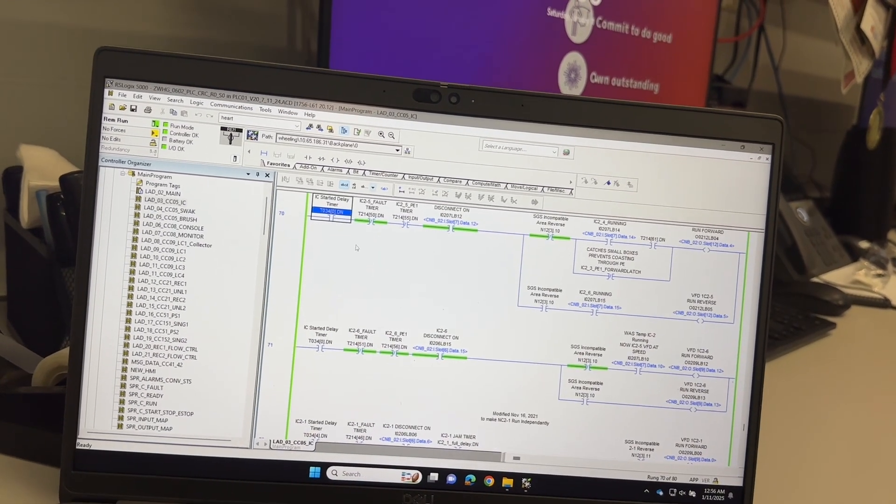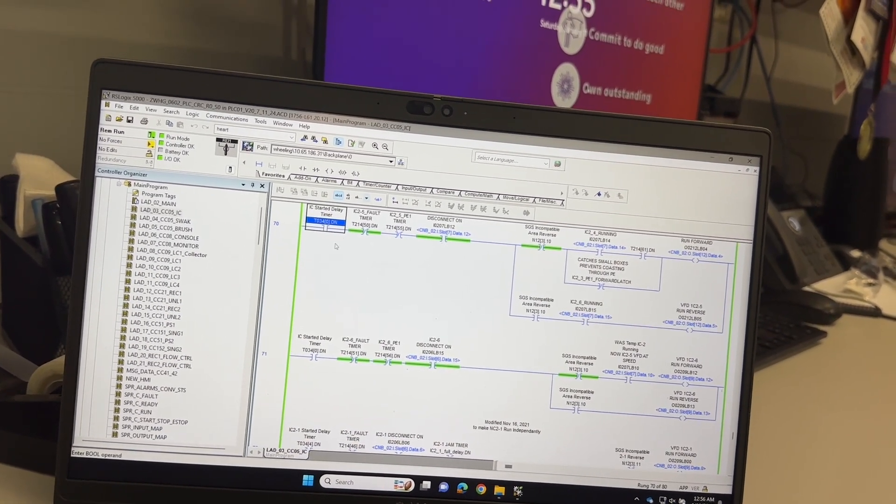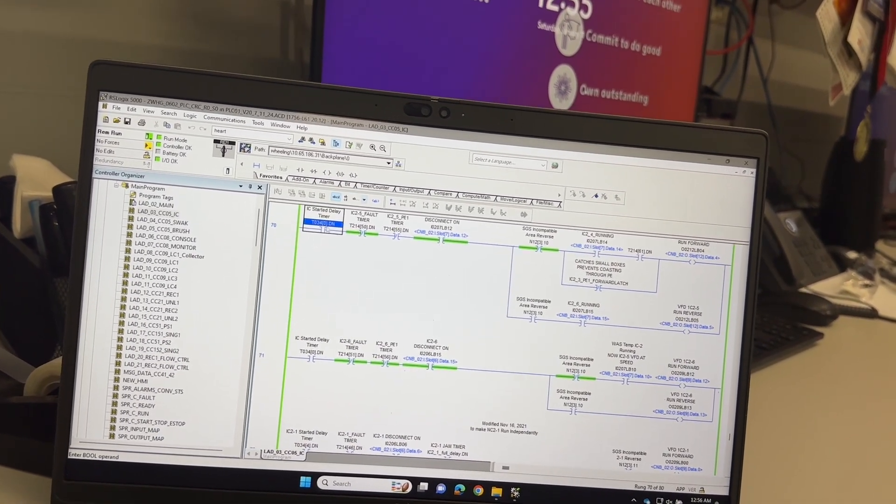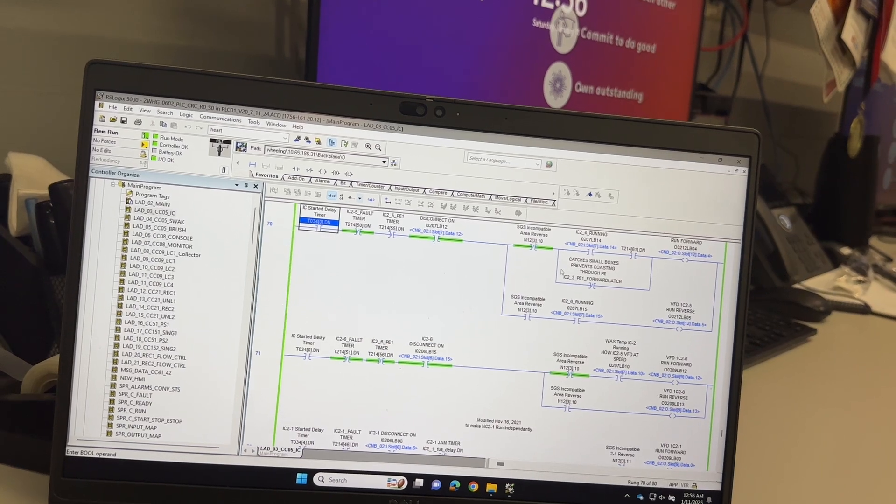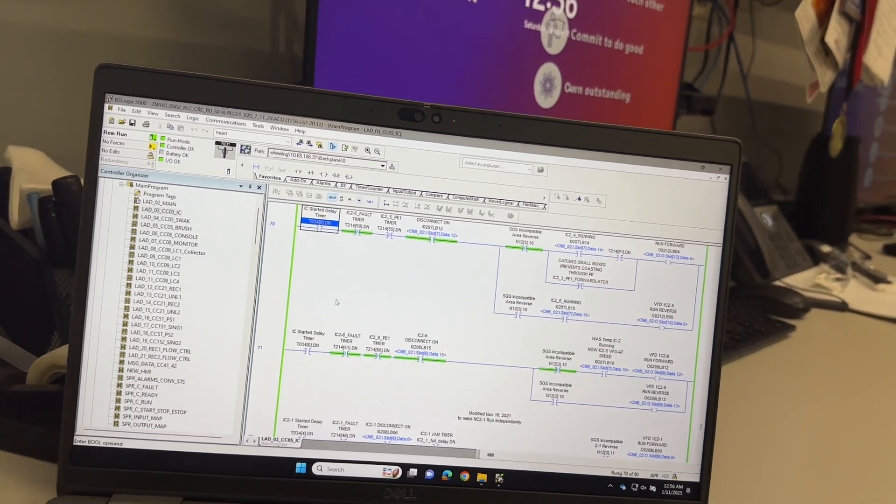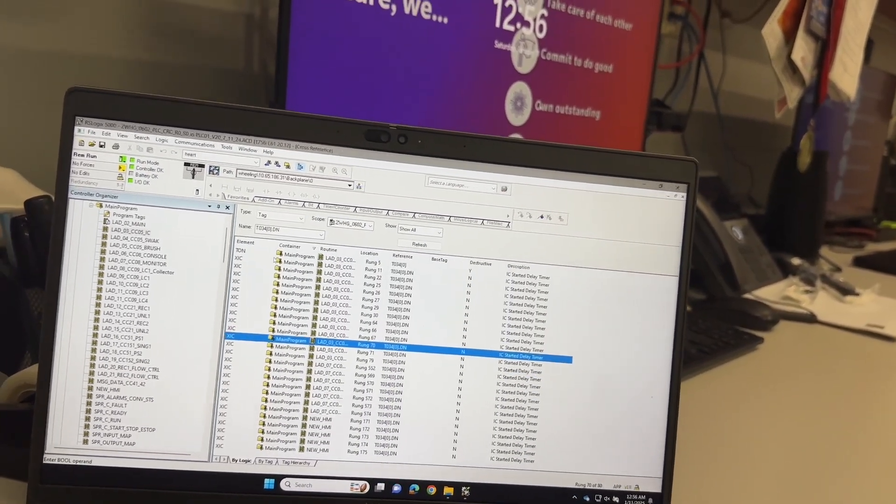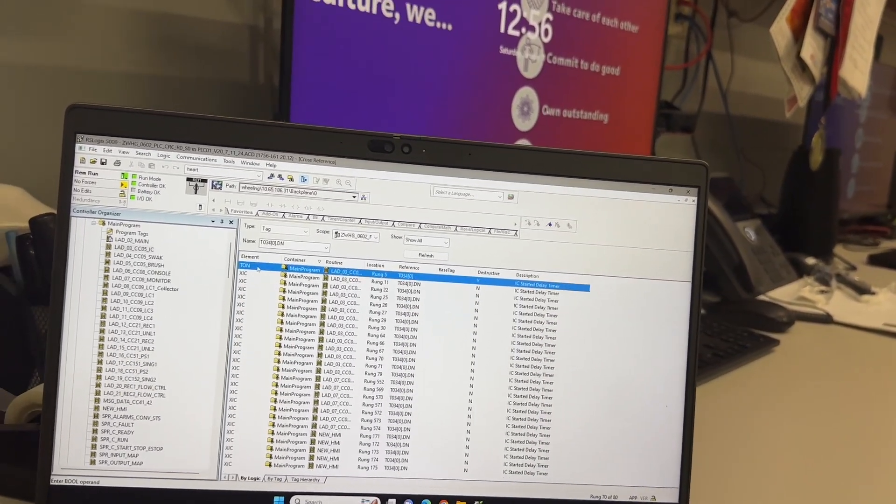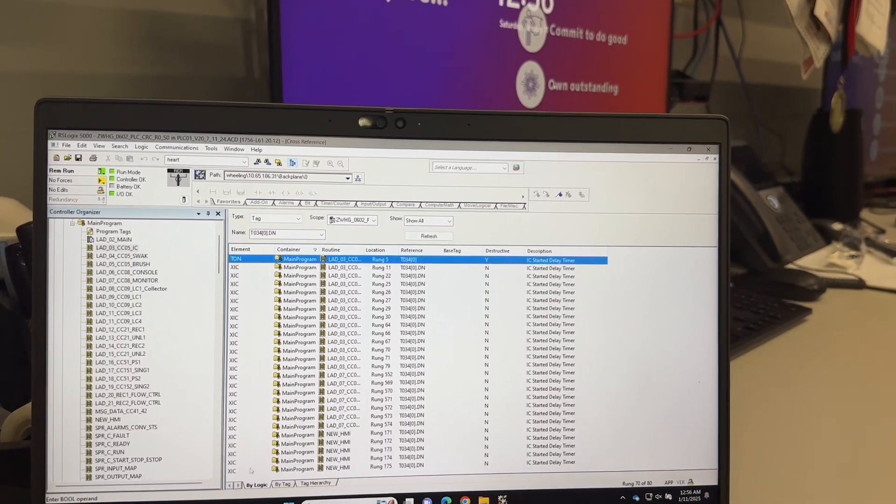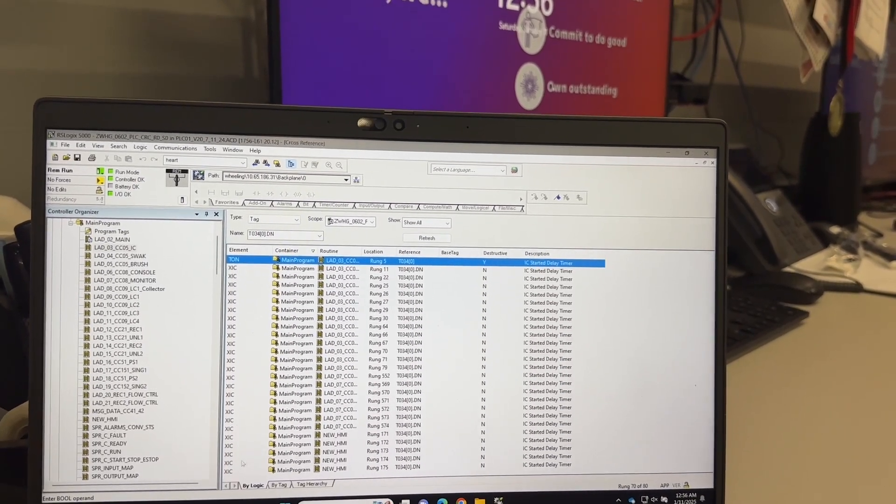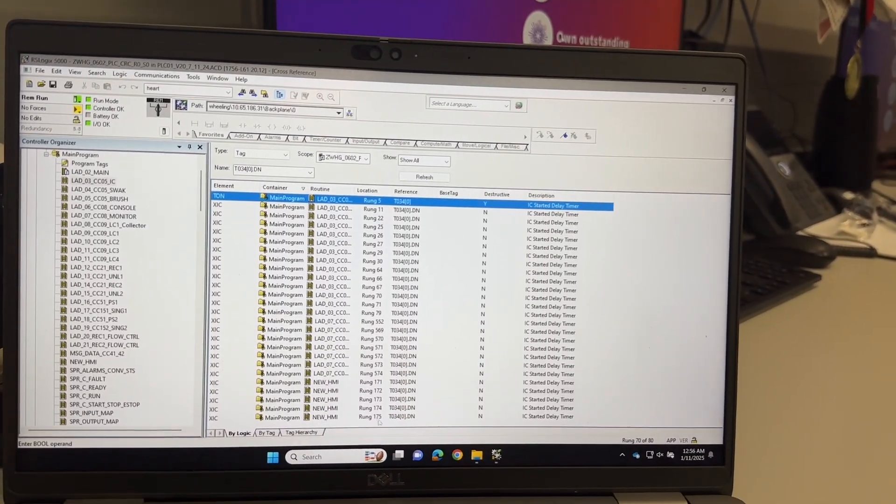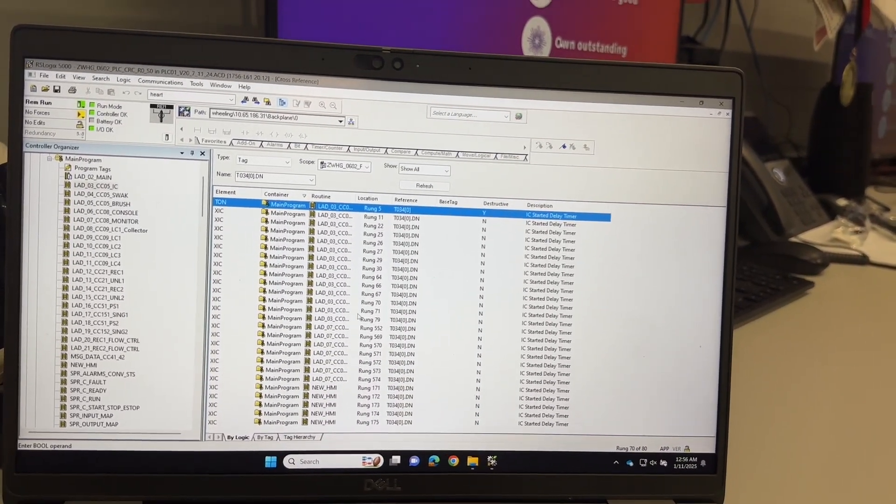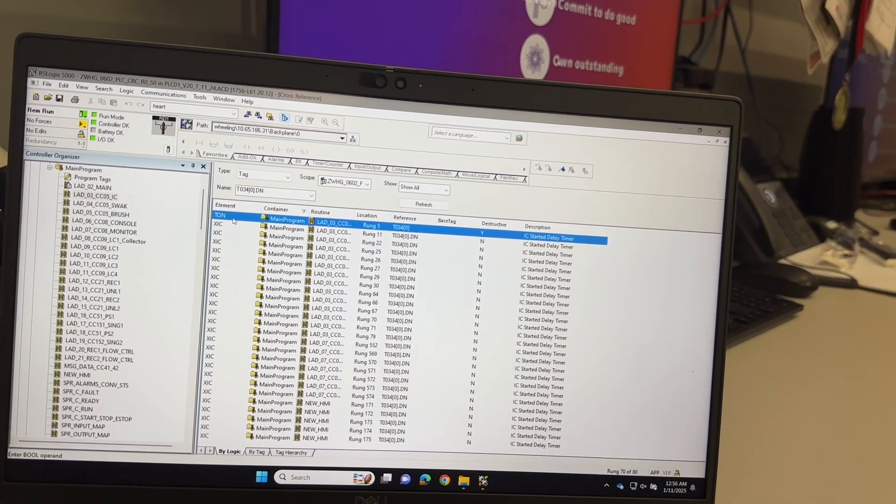I'll click on this one and we're gonna double click on it. As you can see, it's just a done bit right here. We're using a done bit to turn on other conveyors. So all these are just different done bits used in other rungs, as you can see right here.